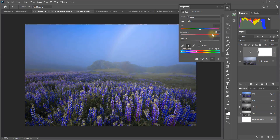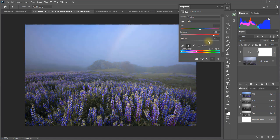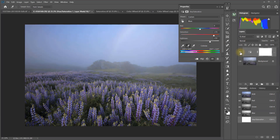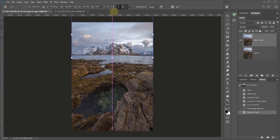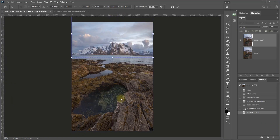These days there are many great photo editing applications available, but in my opinion Photoshop is still the gold standard. It's the most advanced, capable, adaptive, and open-ended.